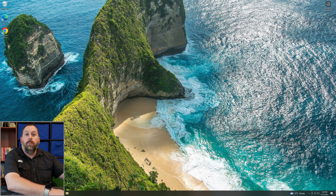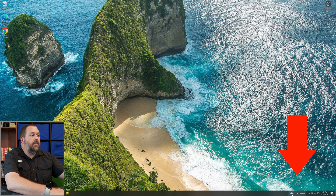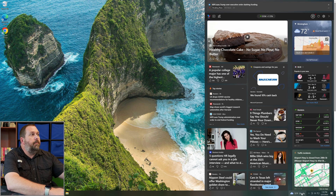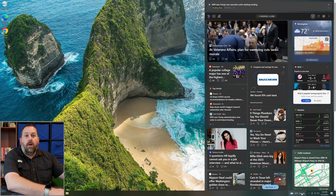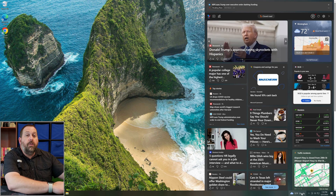I have my Windows 10 computer pulled up, and if you'll notice in the bottom right corner down here on the taskbar, I have the news and interest section. Well, maybe you don't want to have that show up at all — how can you get rid of that? There are two ways that you can remove it if you don't want to have it at all.